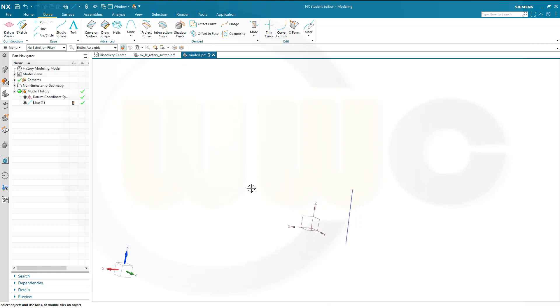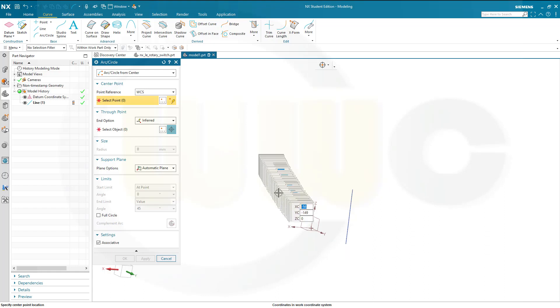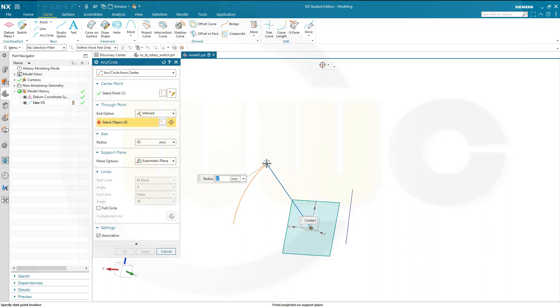Then I will need a center arc. Go for arc circle, arc circle from center. The center should be this point here, the origin.